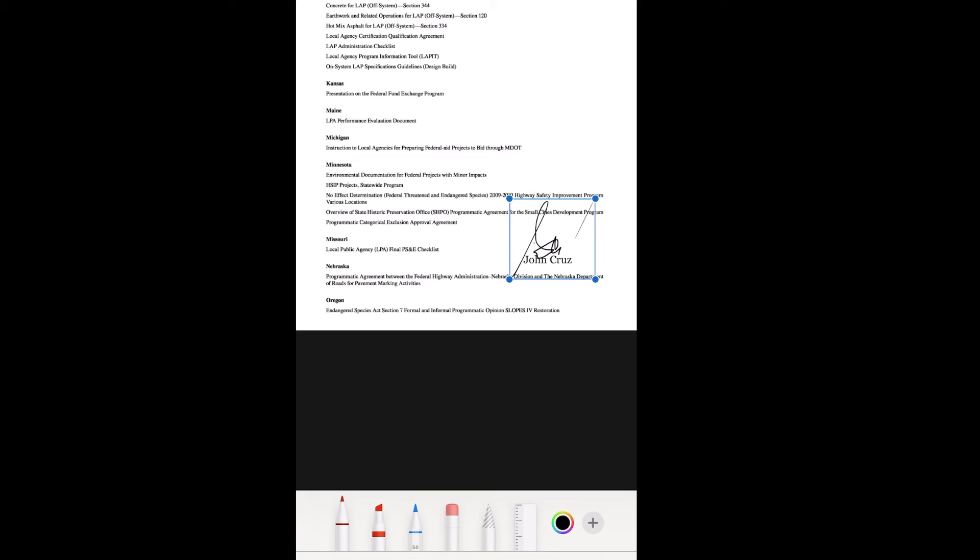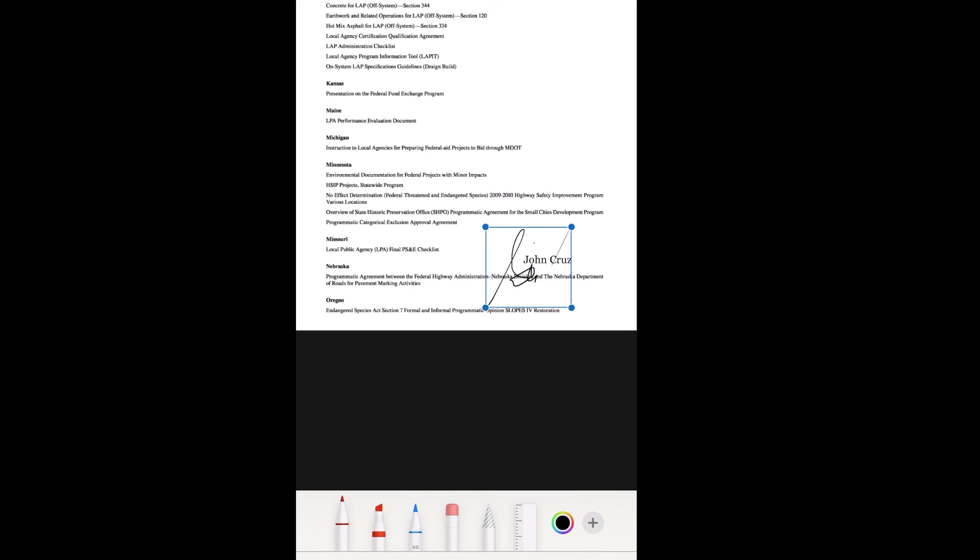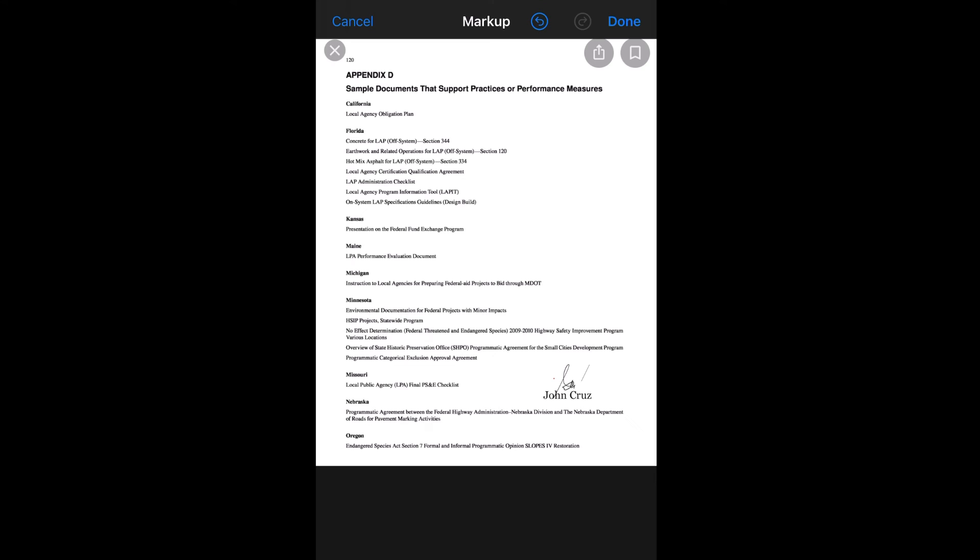...you can put your finger on the corner and drag to change the size. There you go - you've already put your name and signature. You just have to hit Done, and that's it. You can send it back to...